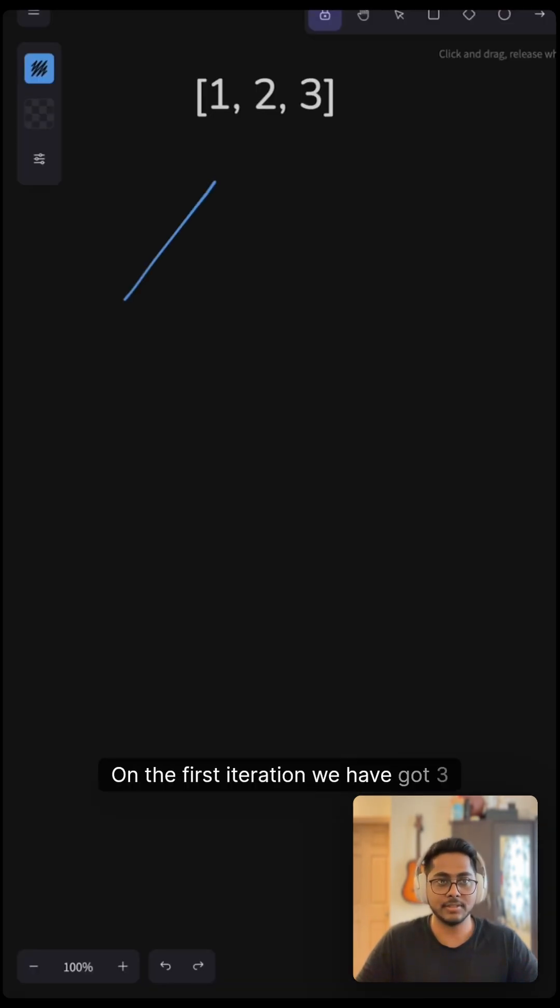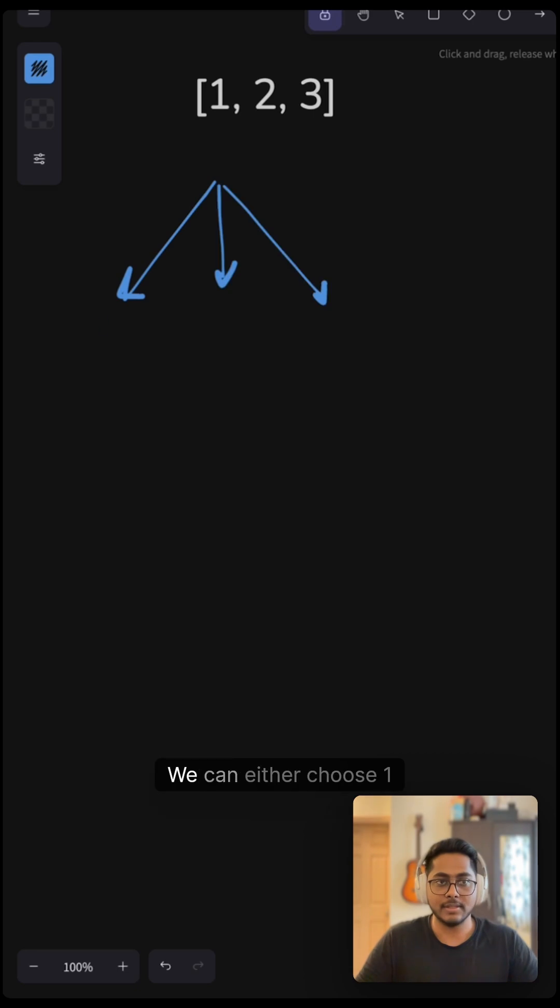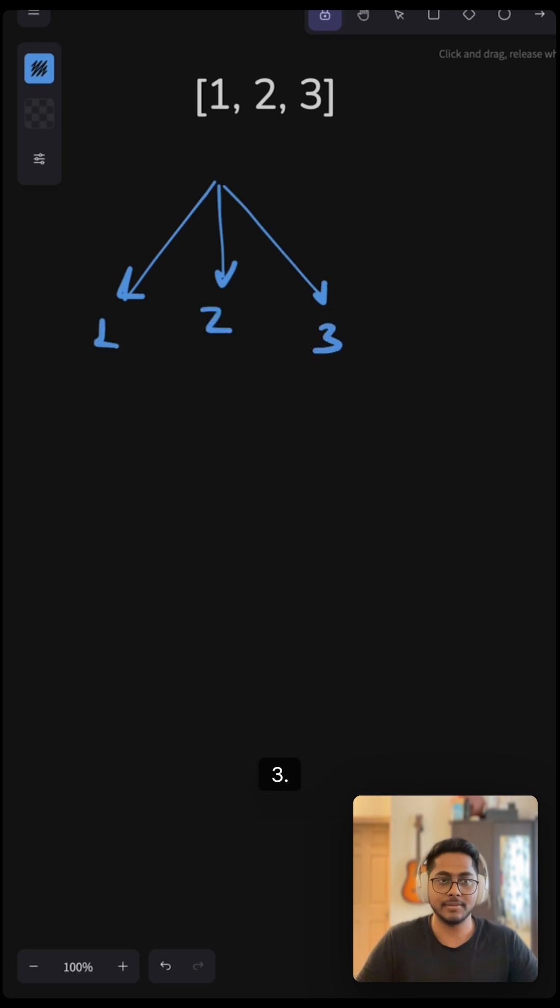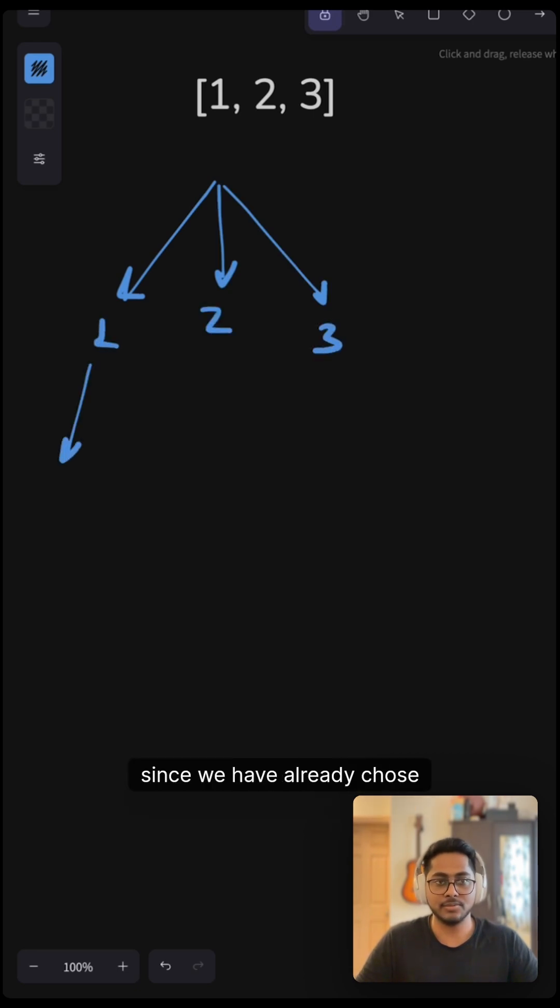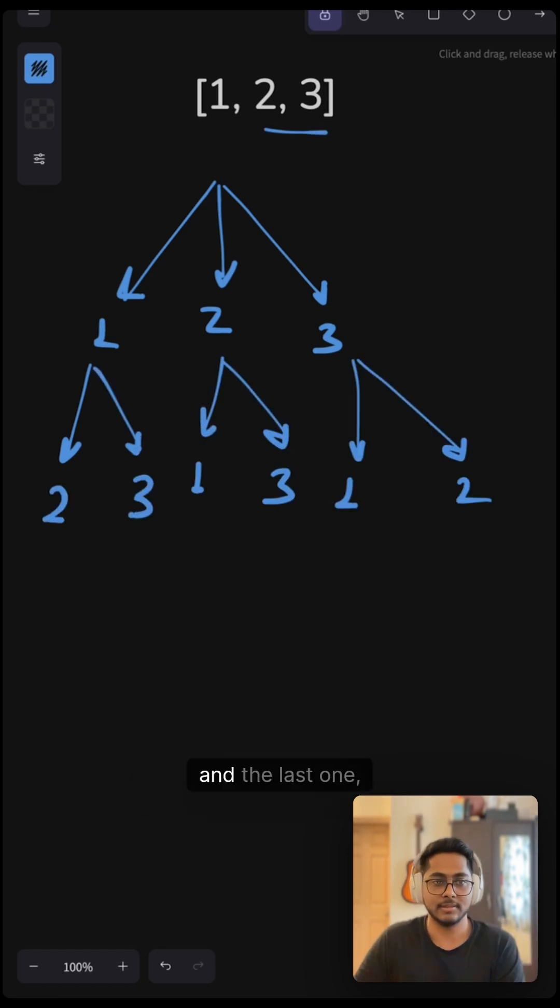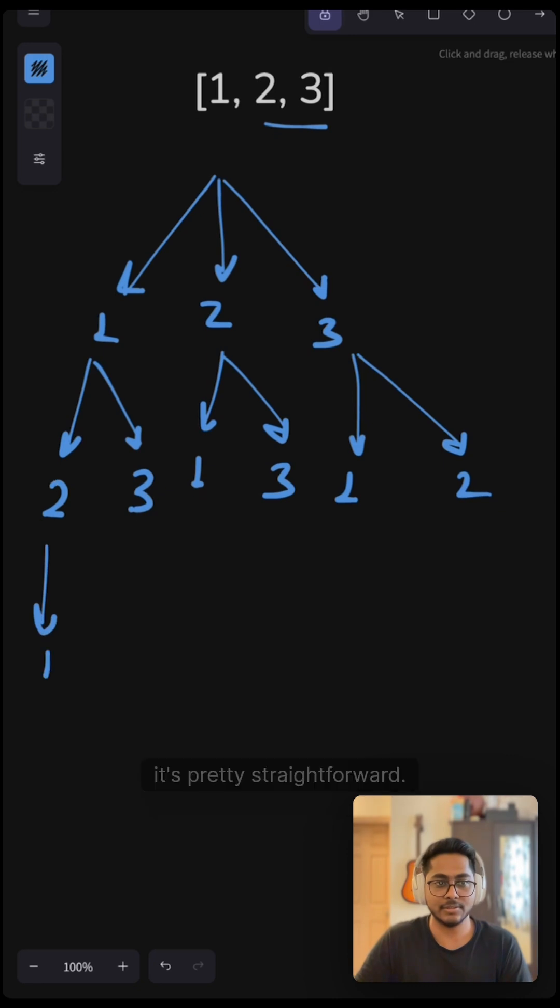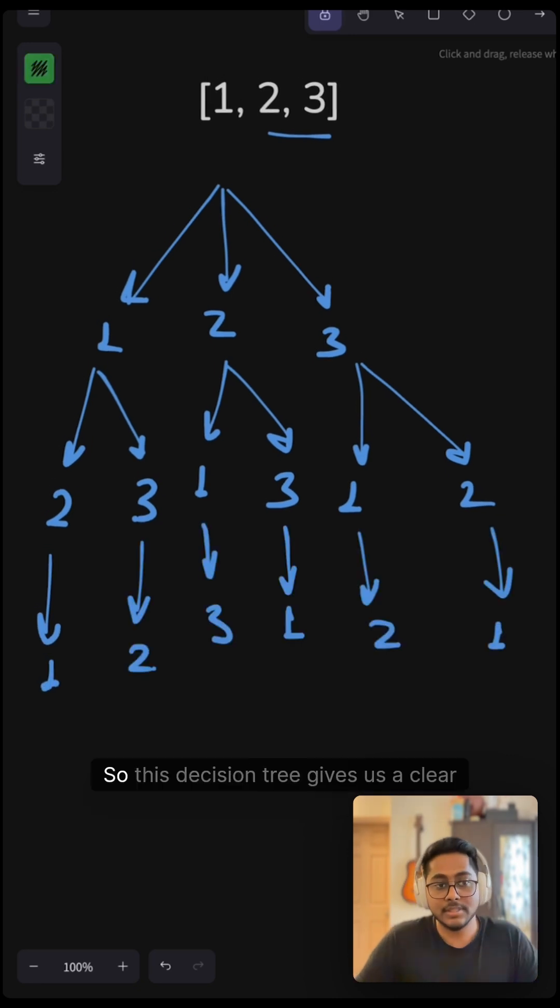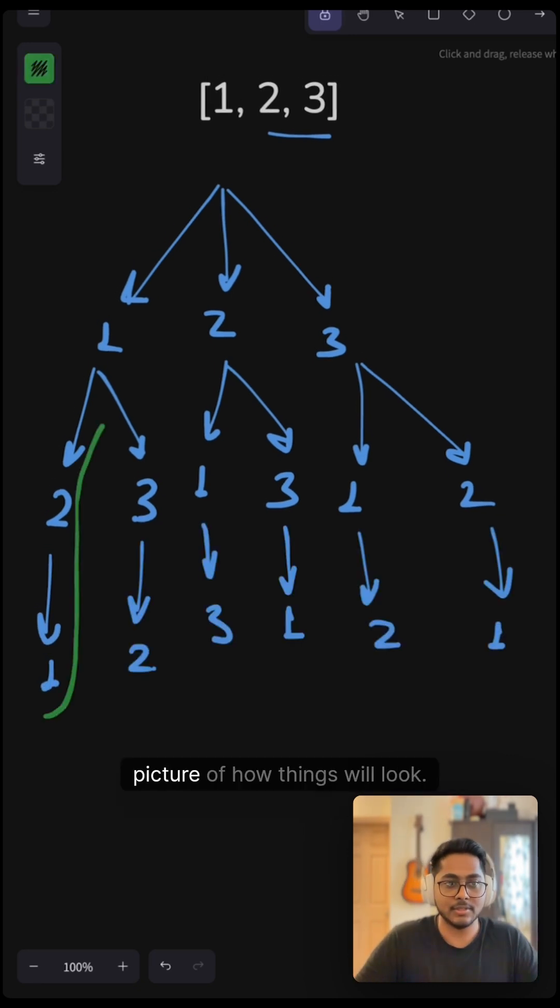On the first iteration, we have got three choices. We can either choose 1 or 2 or 3. Similarly, since we have already chosen 1, now we have two choices left. We can either use 2 or we can use 3. Same here and the last one, it's pretty straightforward. It's 1. So this decision tree gives us a clear picture of how things will look.